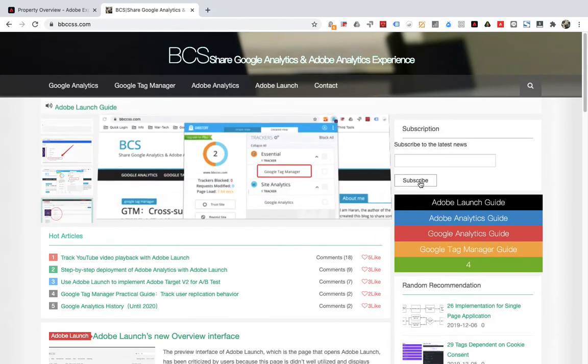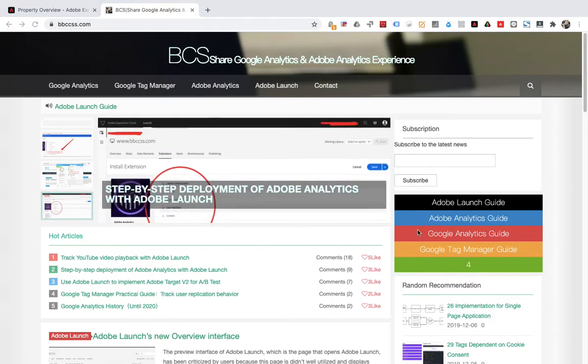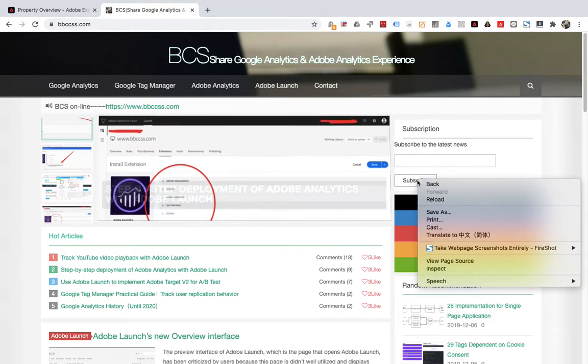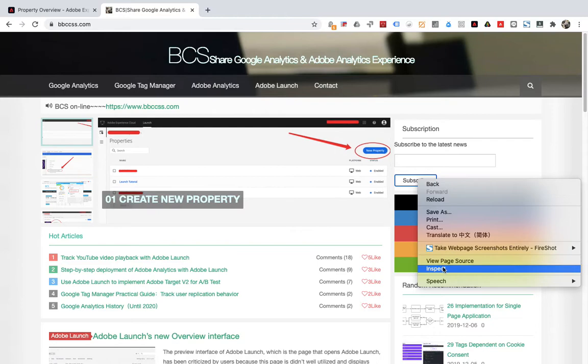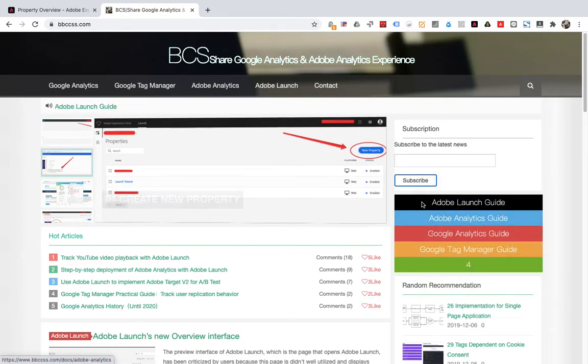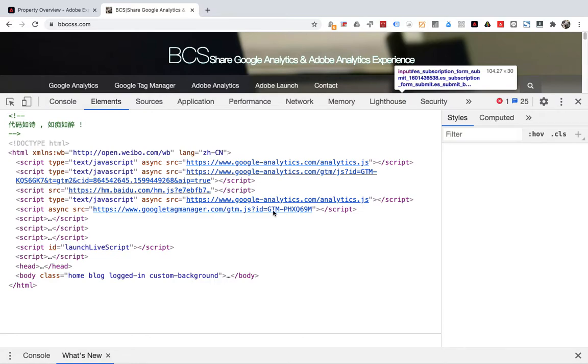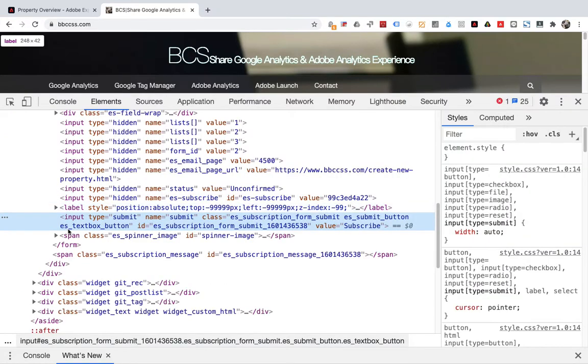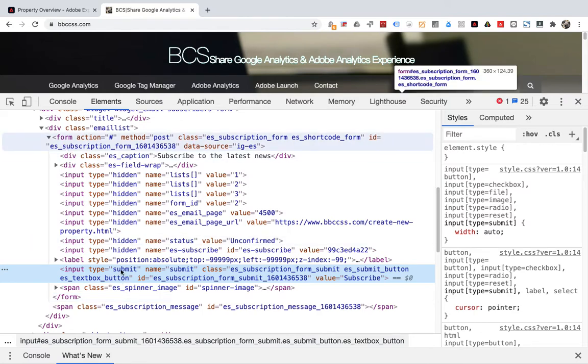Let's first look at whether the code structure meets the two requirements above. Right click, click inspect. You can see here is the structure of the form. Button subscribe is the type whose type is submit.